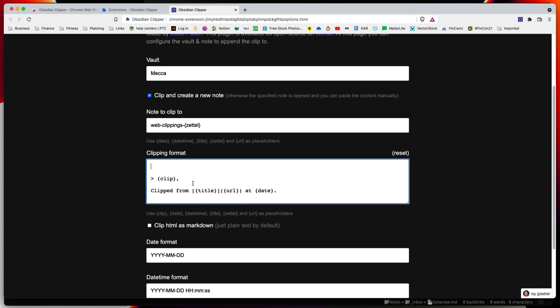To make this more useful or future-proof, instead of going after the note has been created and modifying it with tags or metadata, you can come in here and set up default metadata or tags that you want in the note when it's created.